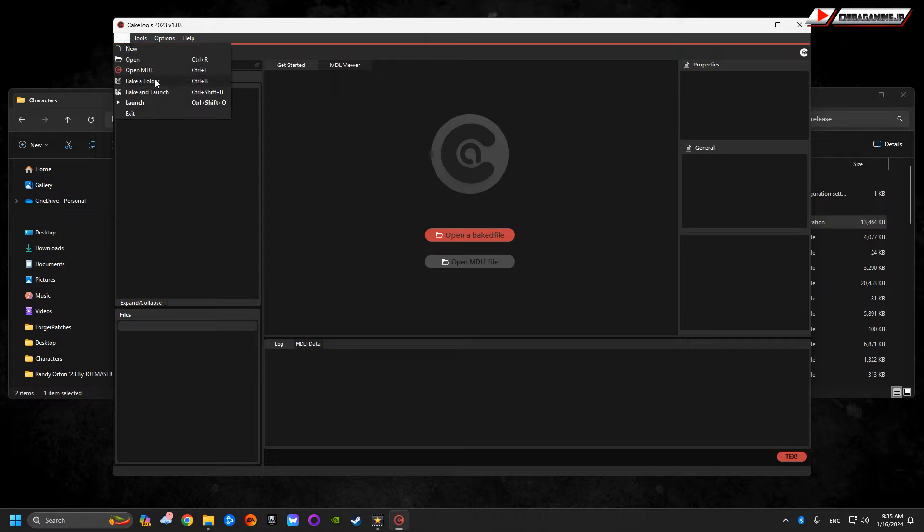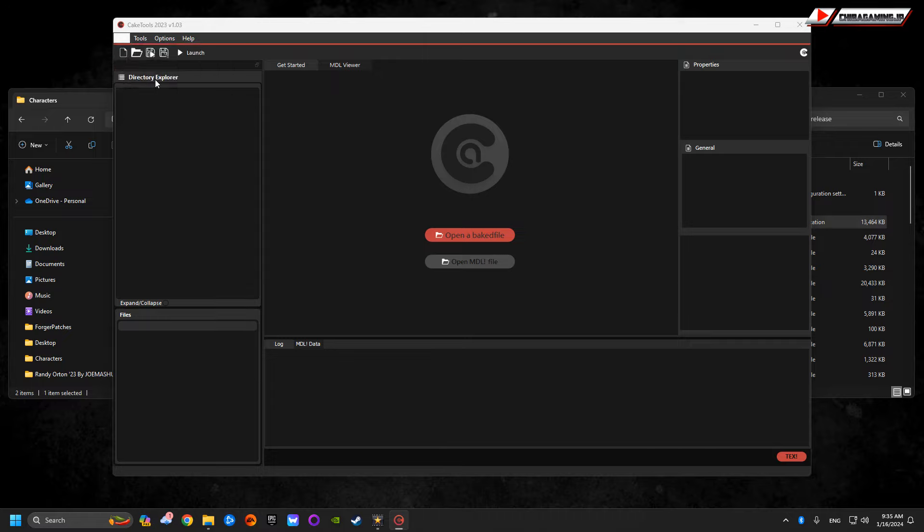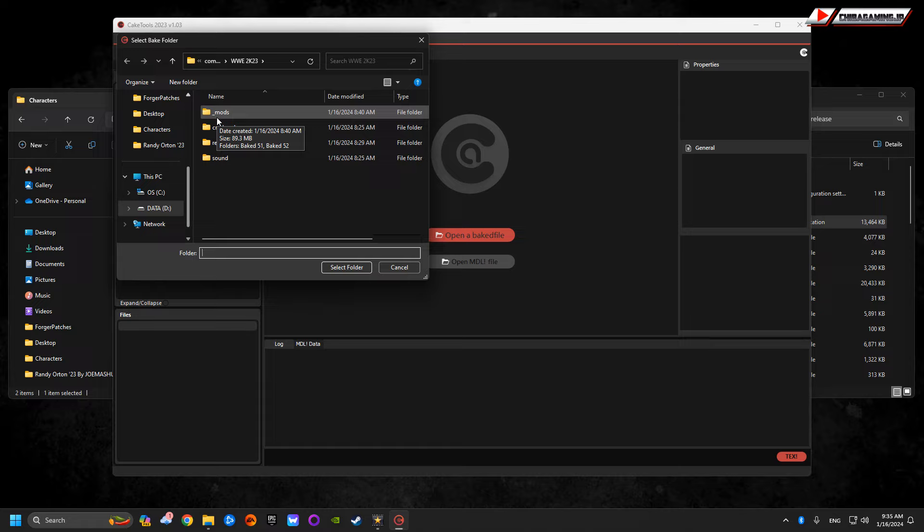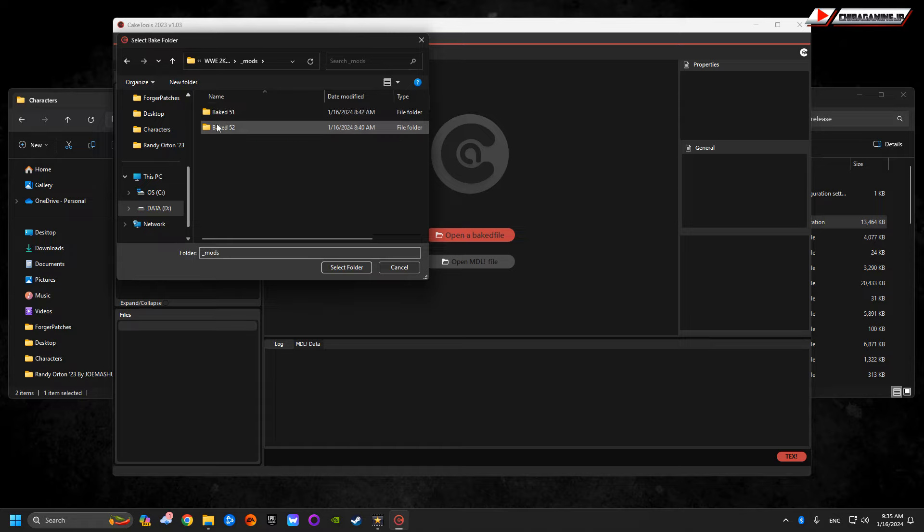Then you're just going to bake the folder, mods. Make sure you create an underscore mods. It's very important, otherwise the mod will not work. Underscore mods folder. Create a bake 51, only create a bake 51.